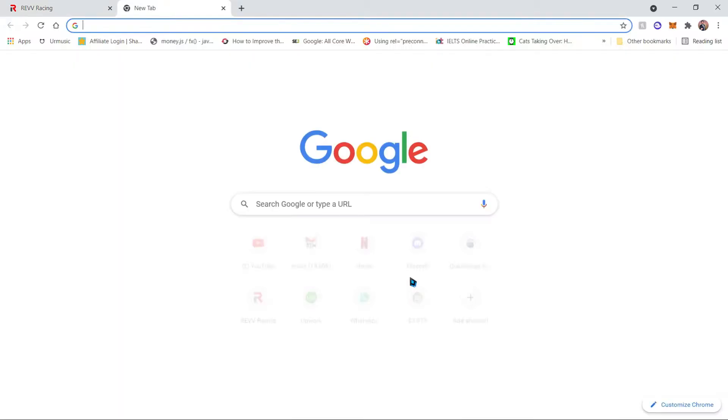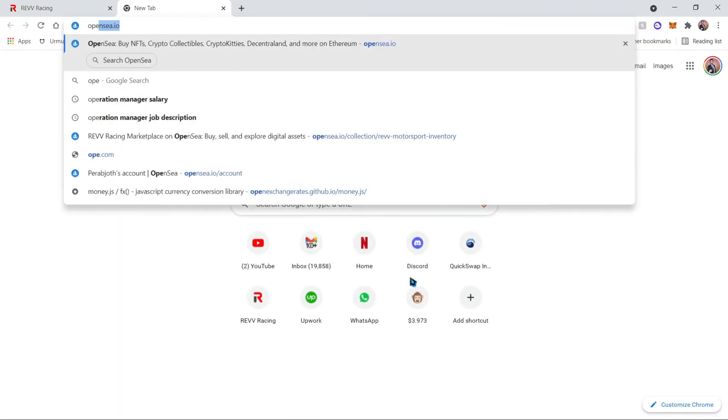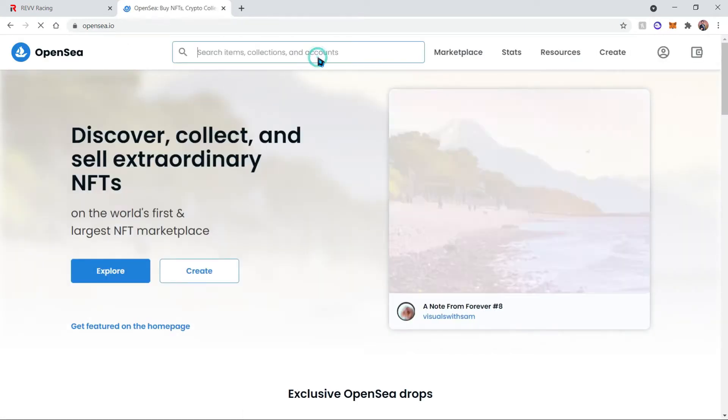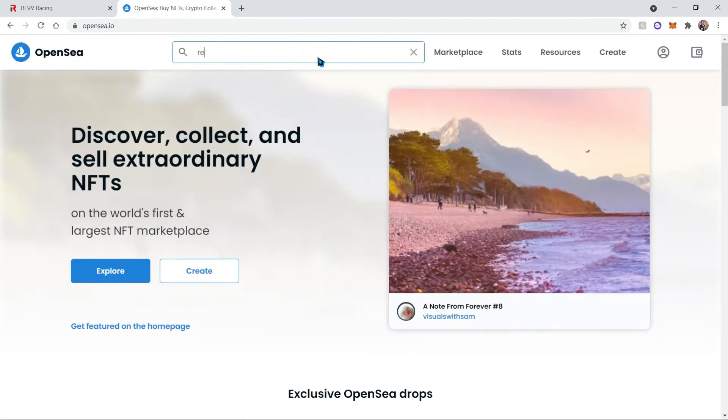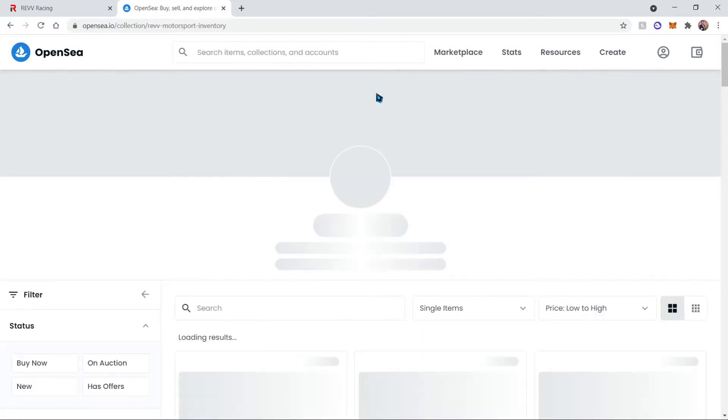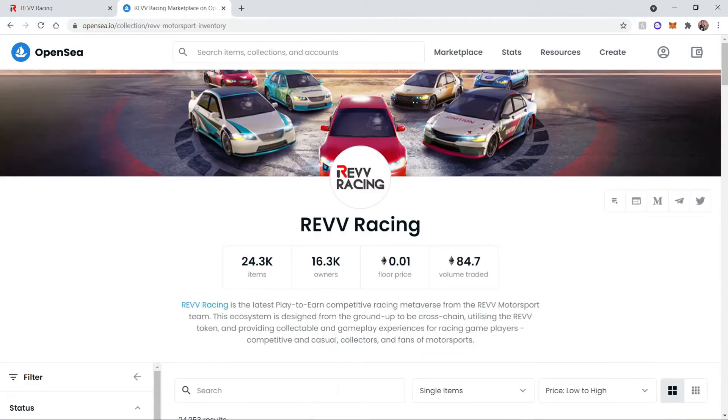So let's go ahead and open a new tab and go to OpenSea.io and then search for Rev. This big collection is the one that we need and it contains all the vehicles.